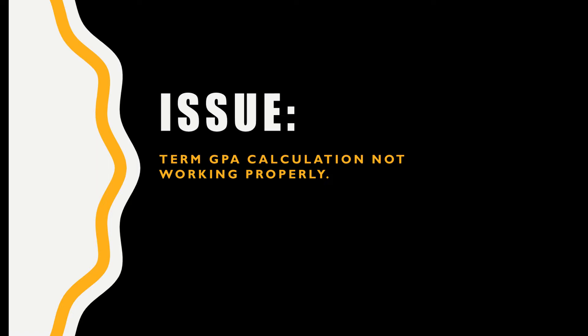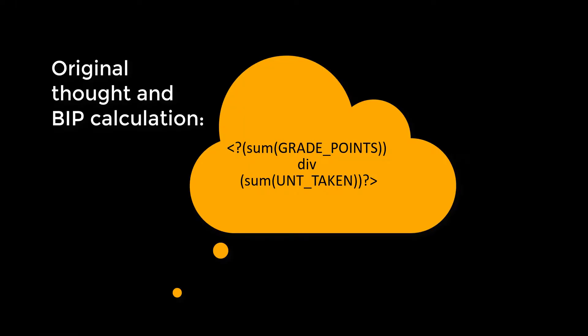The question was how to do a calculation of two fields in a BIP template. The person was trying to sum units taken and also sum grade points, then divide the sum grade points by the summed units taken. The calculation was rendering a very cryptic BIP error.